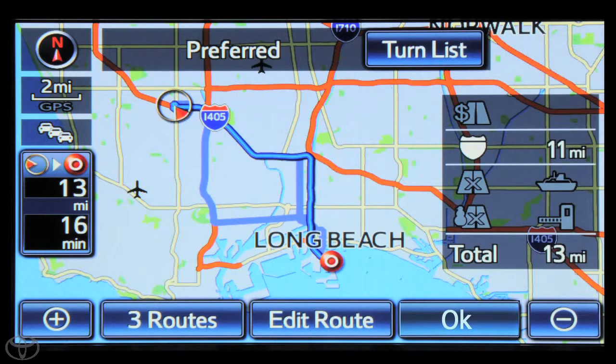And now you know how to use your navigation system to get started.